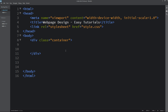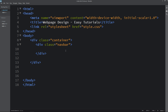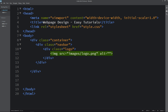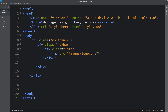Next we will come back to the HTML file and here we will create one div with the class name navbar, and here we will create another div with the class name logo, and in this div we will add the logo. So here I am using img src, and in this source we will add the file path of our logo, which is logo.png. After this logo class we will create some navigation menu.